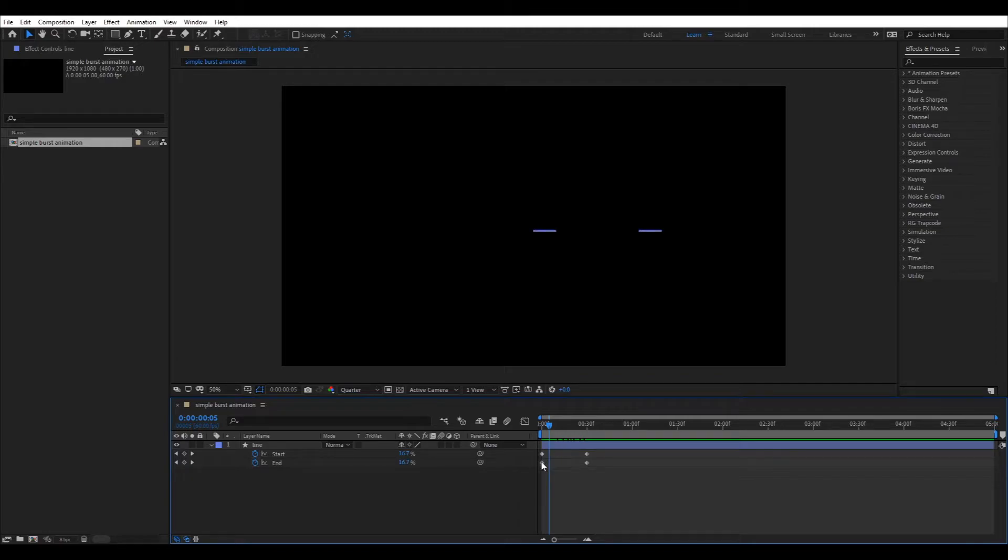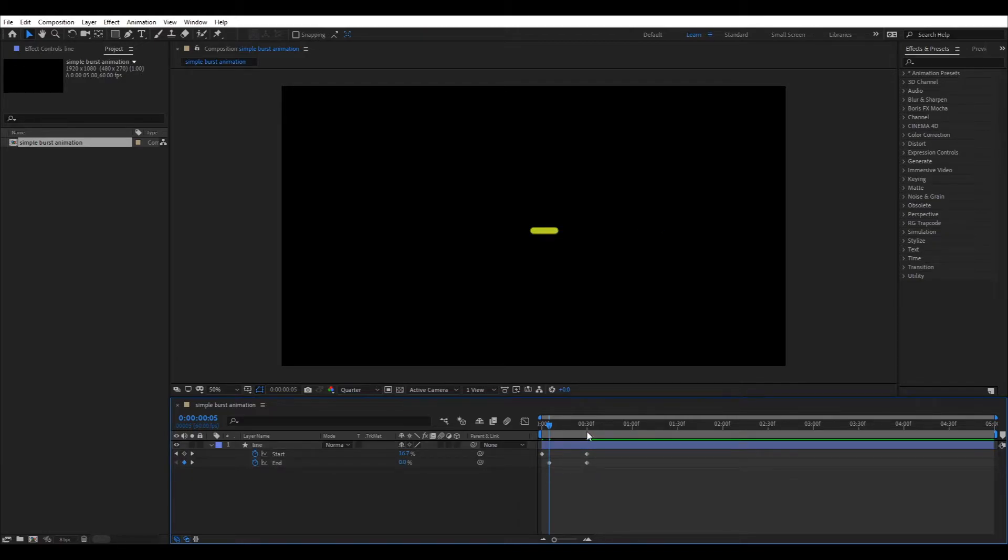To solve this, move the end property key frames a few frames ahead of the start property key frames.